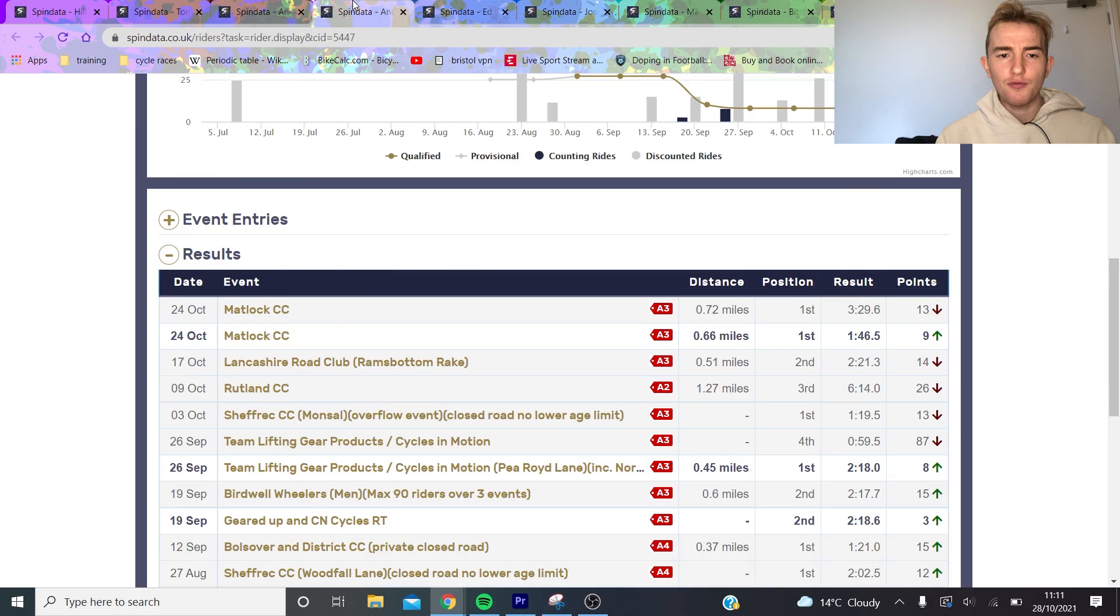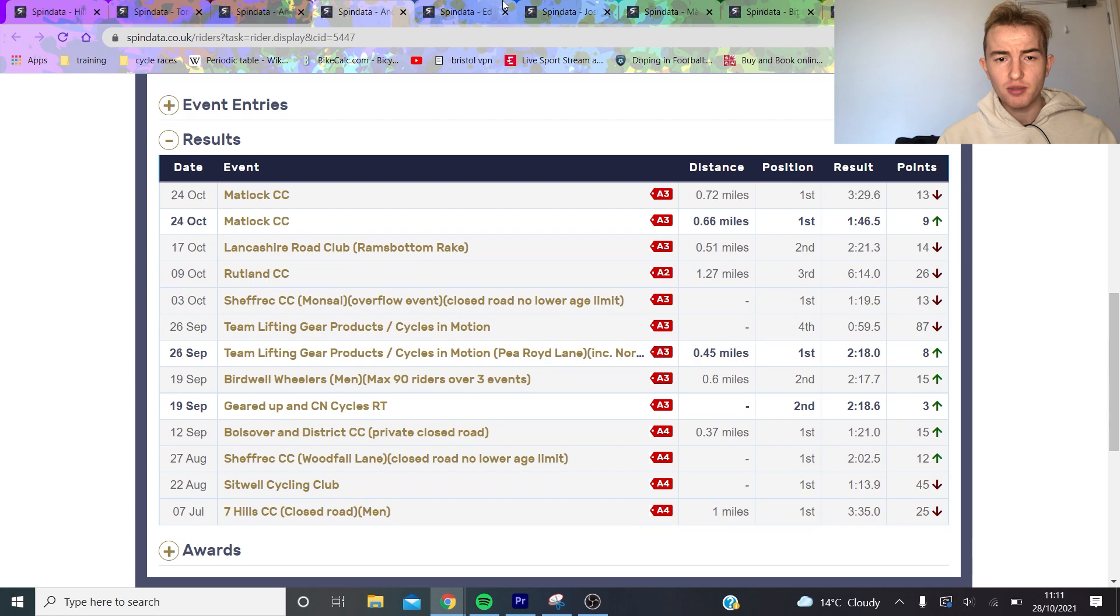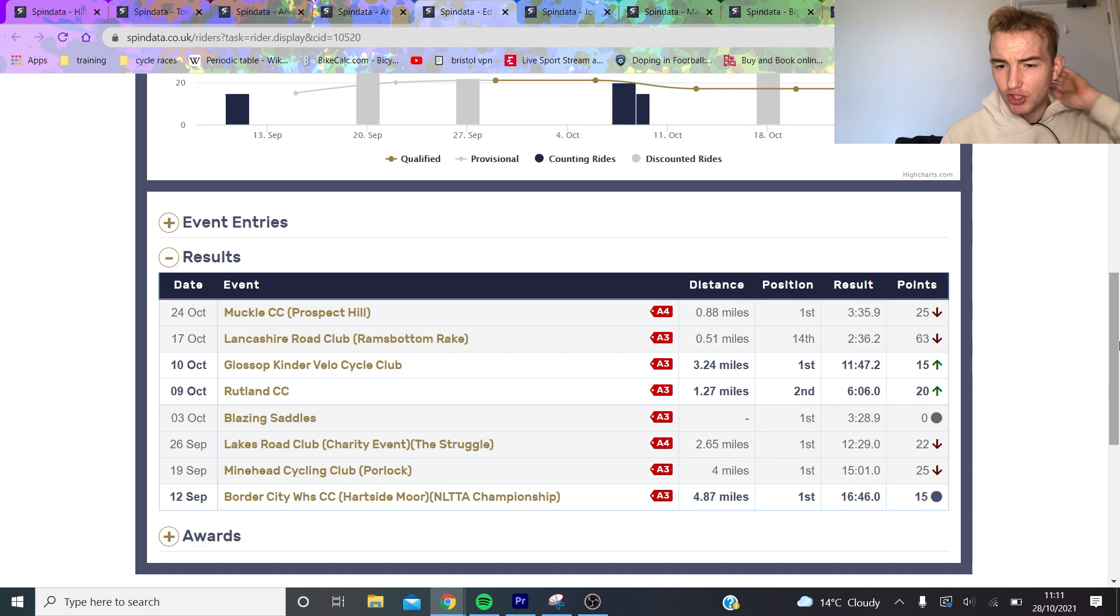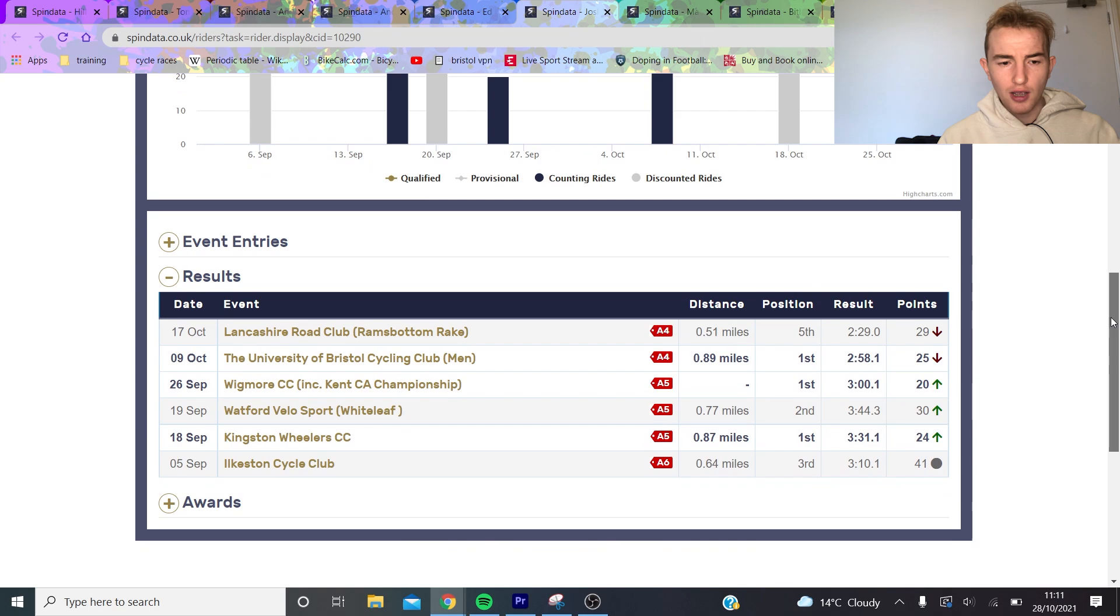If we look further down, you've got Andy Nichols who's ranked third - he's also won a lot of hill climbs but hasn't won all of them. Ed Laverick was national champion and we're going to have a look at him to see how well he's going to go.